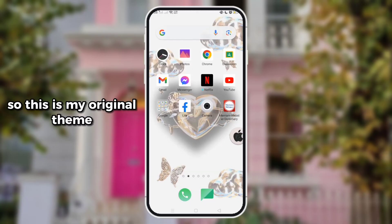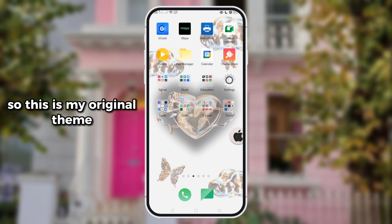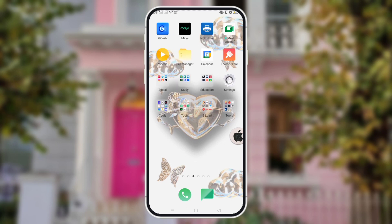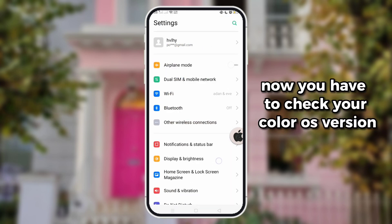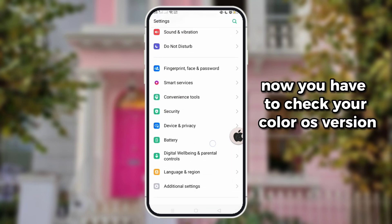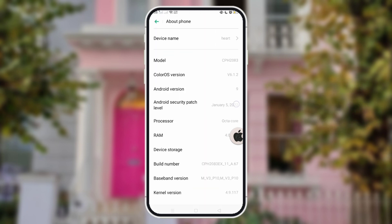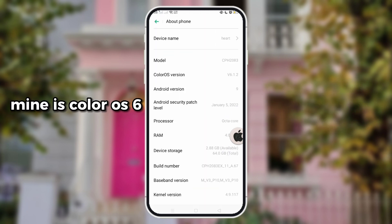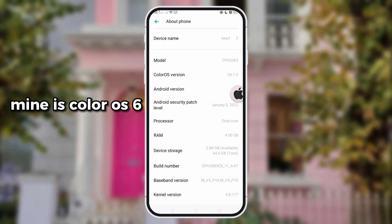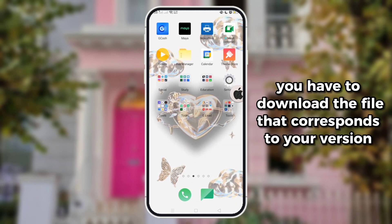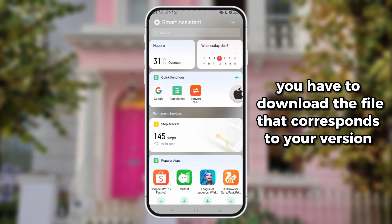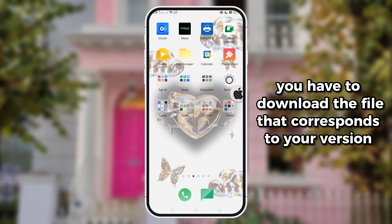So this is my urgent alpha. How you have to check your ColorOS version — mine is ColorOS 6. You have to download the file that corresponds to your version.